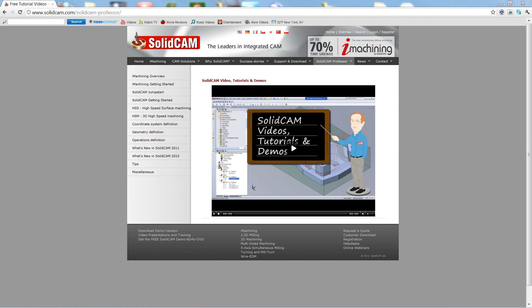Welcome to SolidCAM Professor. I'm Sidney, a SolidCAM professor, with one of many videos available to you 24 hours a day, 7 days a week.